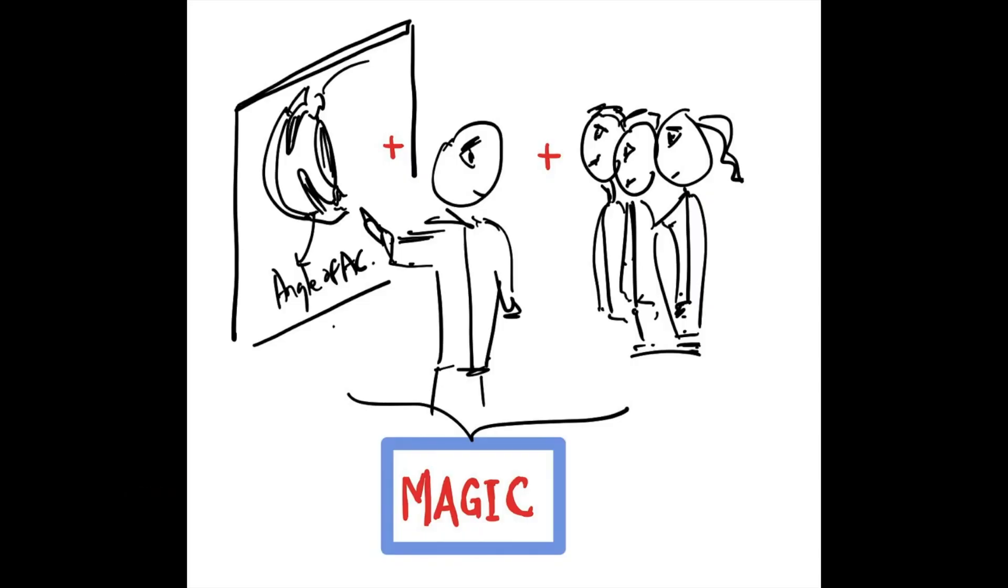In a nutshell, when we combine the classic whiteboard with a passionate teacher and inquisitive learners, what we produce is sheer magic.